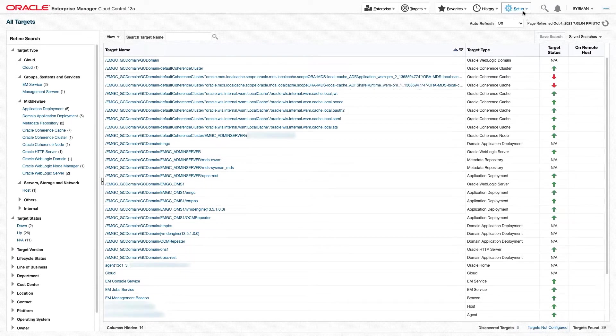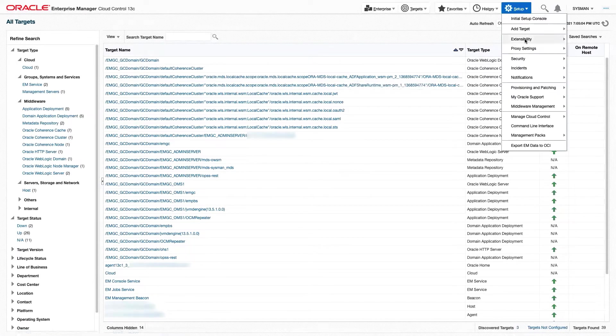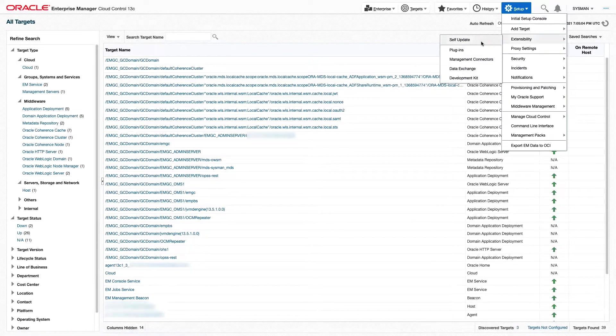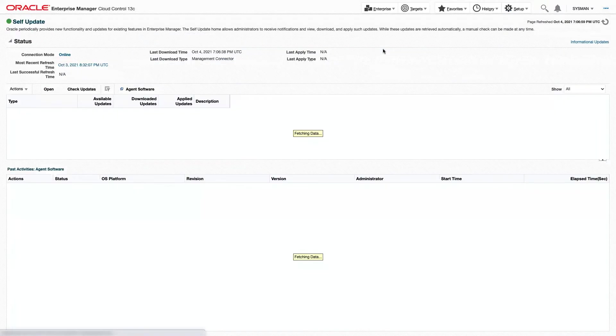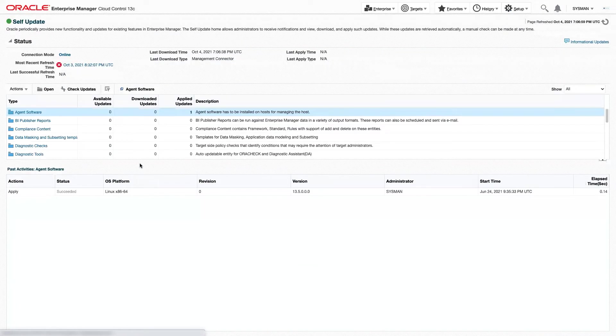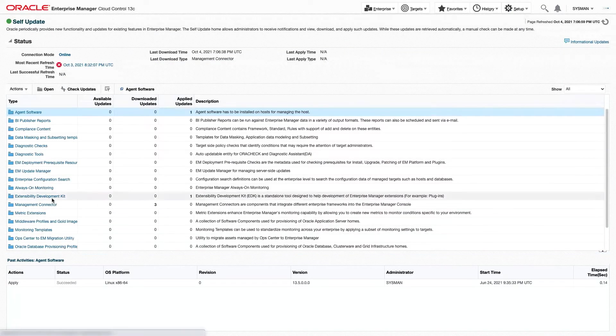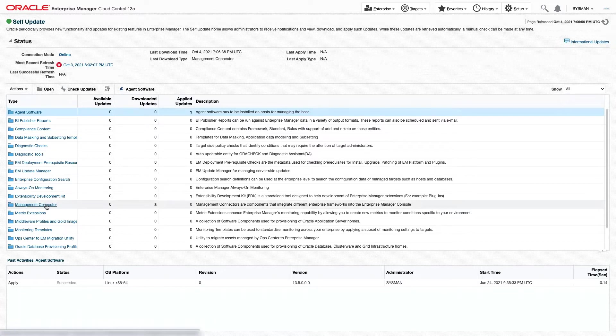From here, we're going to go to Setup, Extensibility, Self-Update. In the Self-Update list, we're going to click on Management Connector.